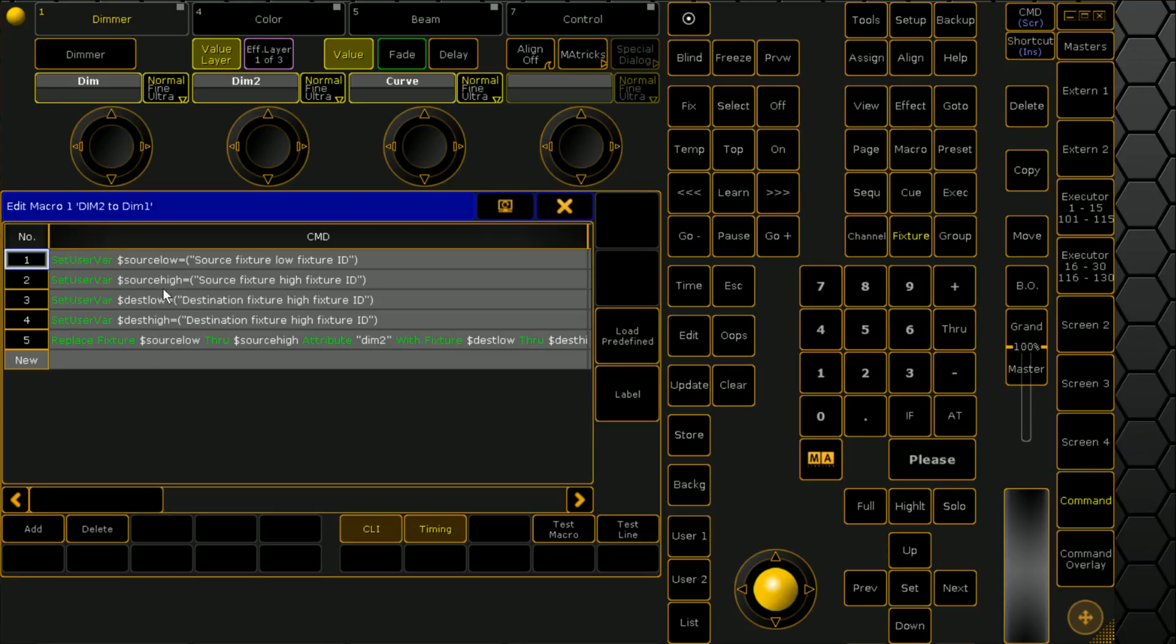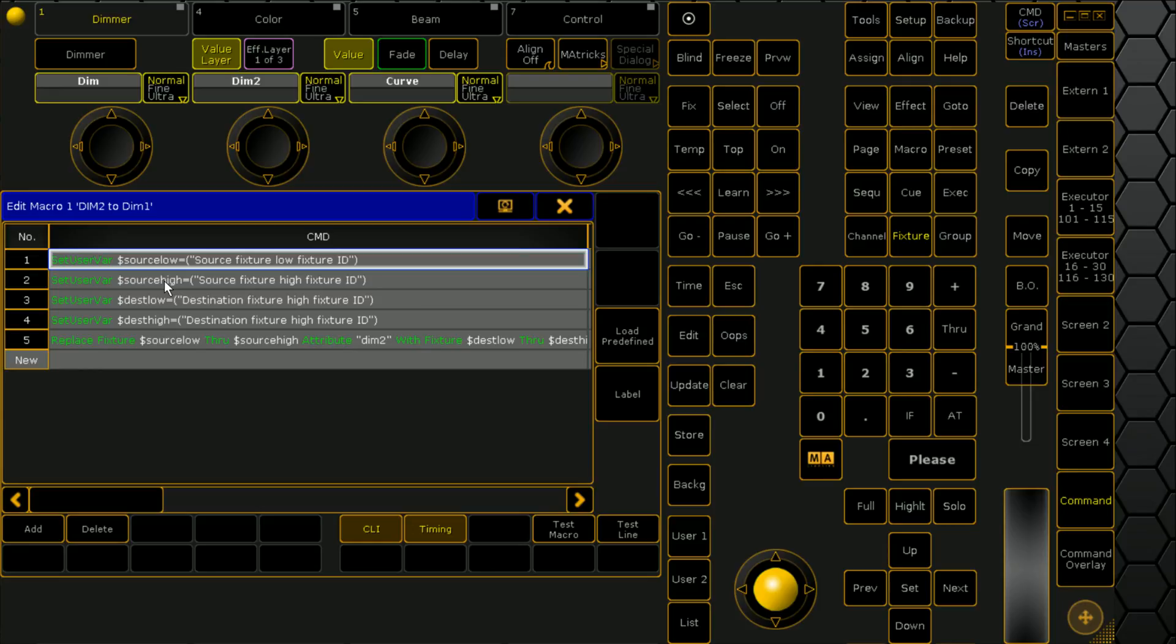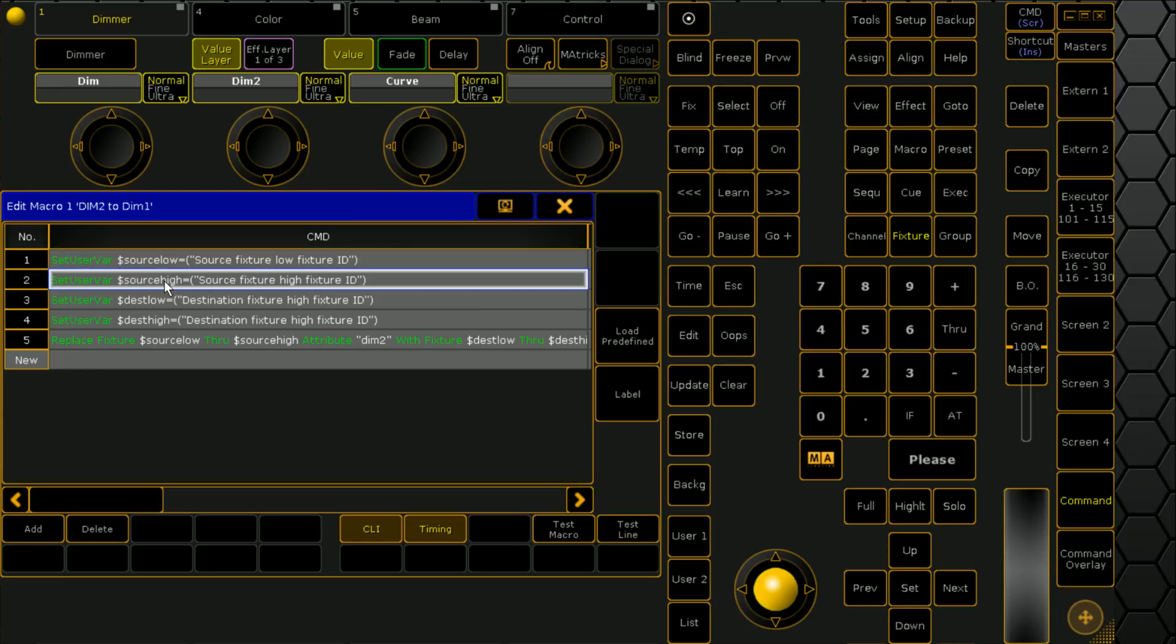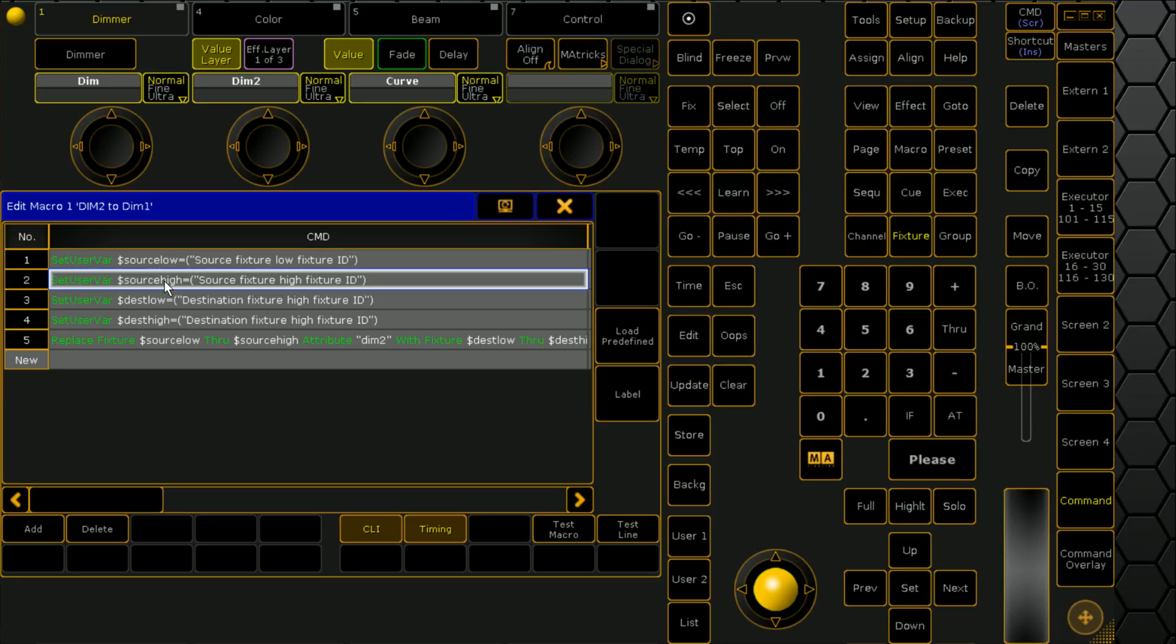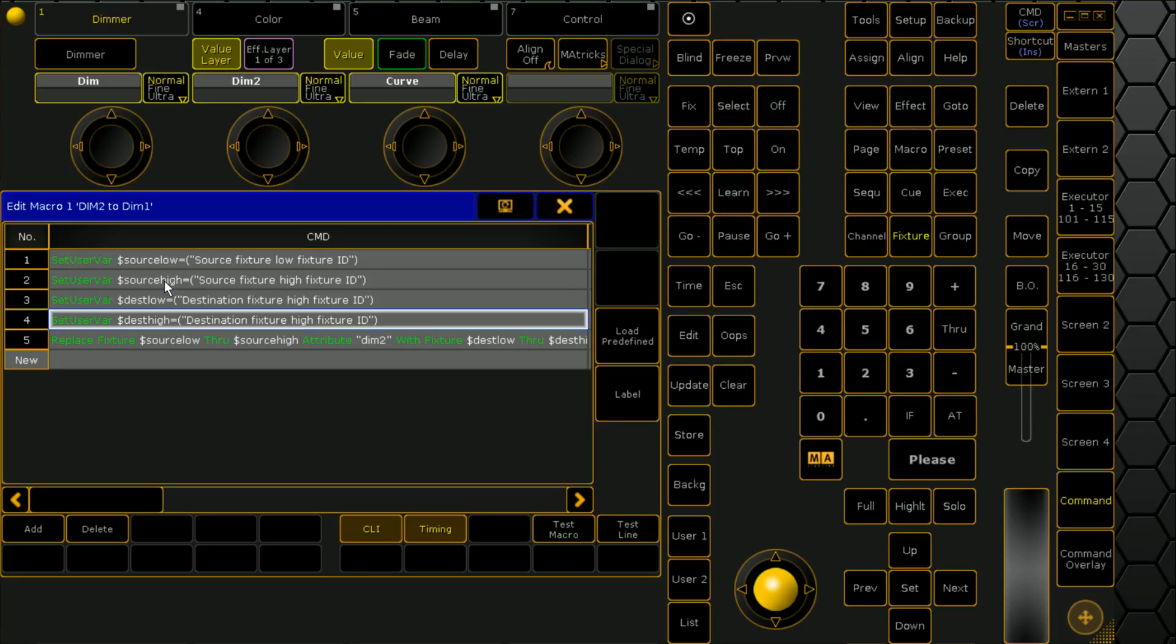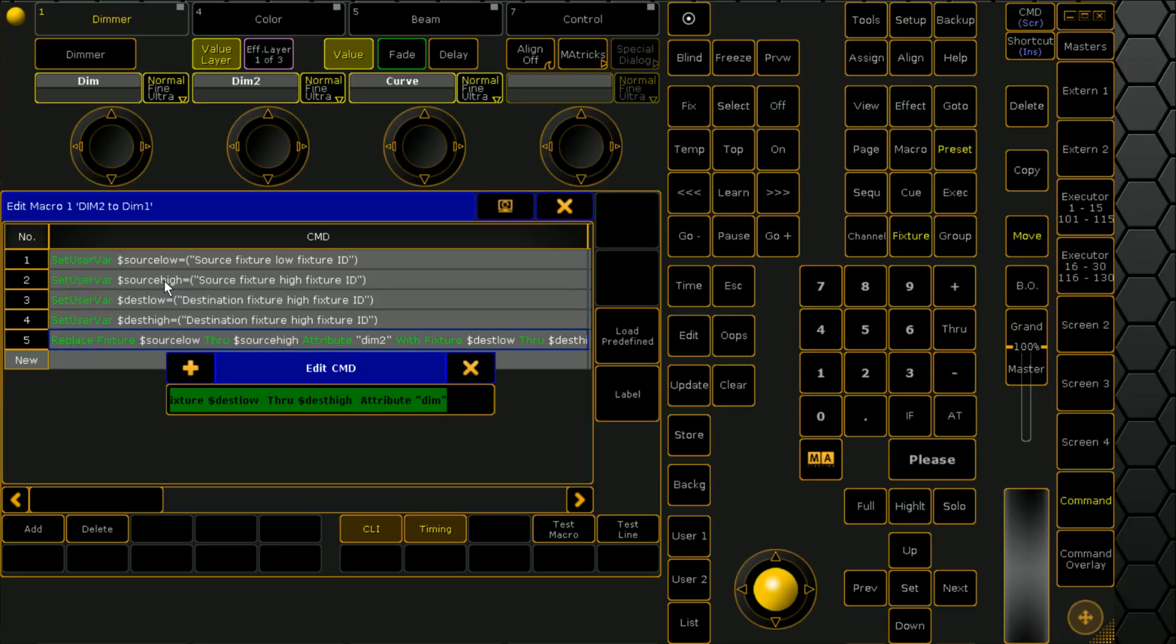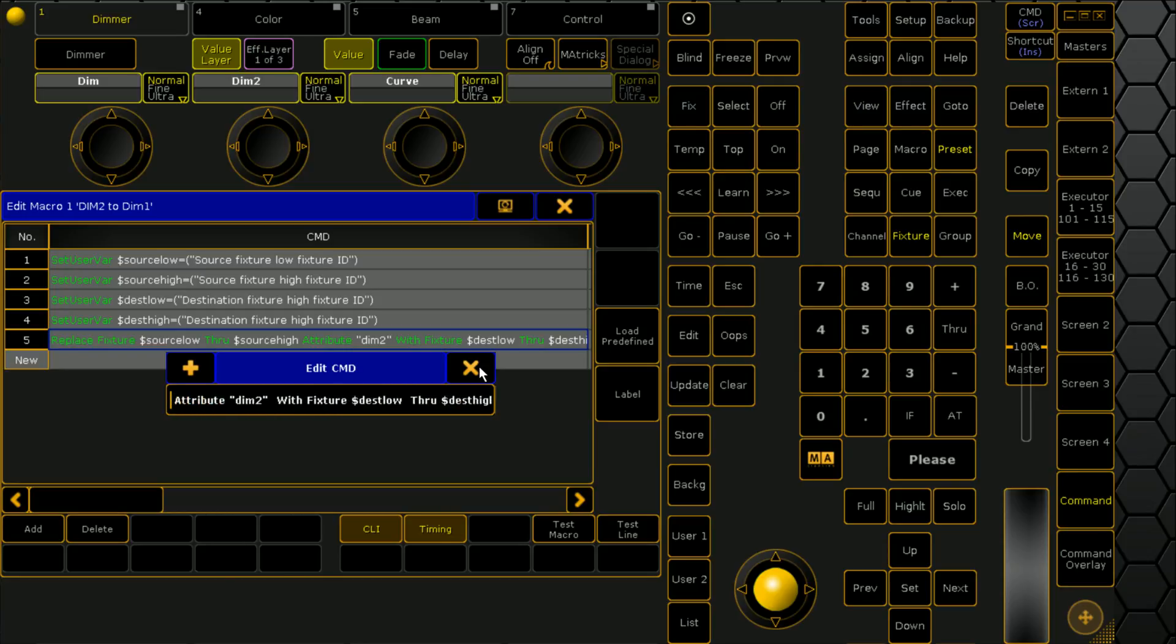So let's look at the macro before we run it. Essentially the first thing it's doing is it's setting a bunch of variables for us. So it's asking what fixture IDs to pull these values from and where to send those values. And then all it's doing is running a replace fixture. So we're going replace fixture, source low, which is the parameter called there through source high.